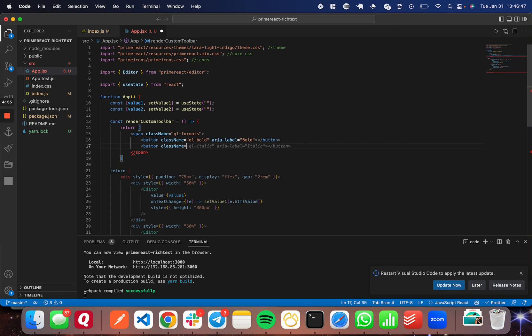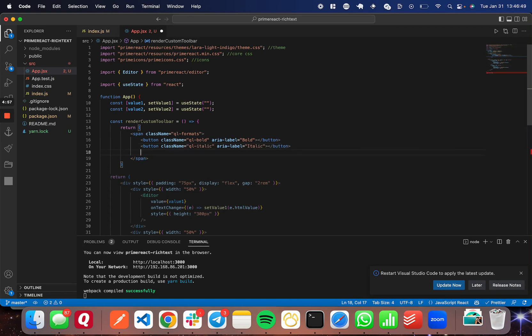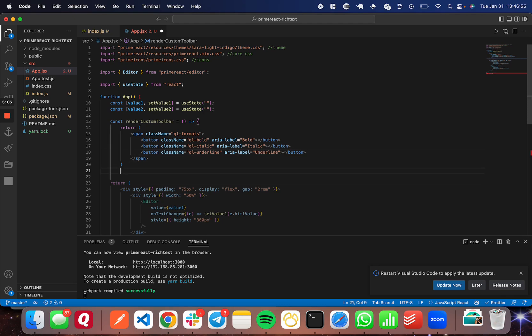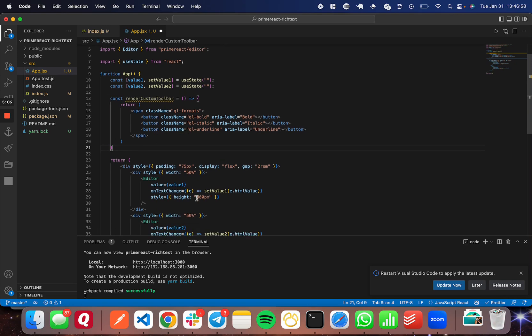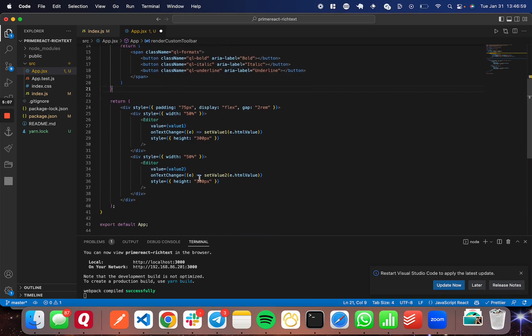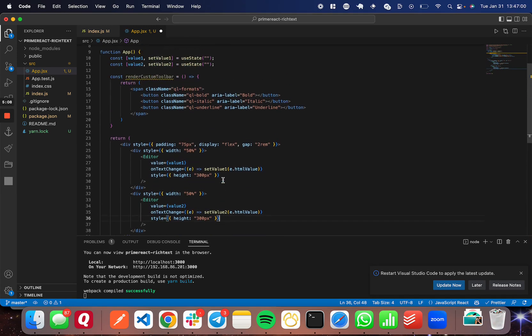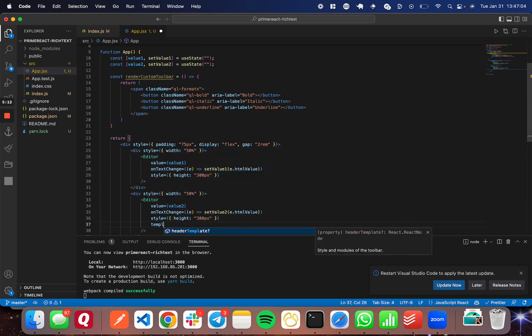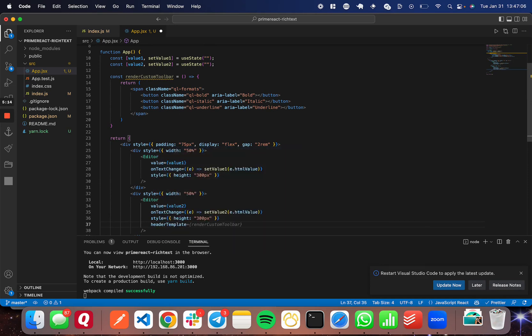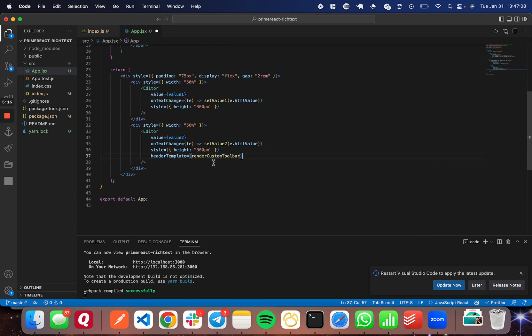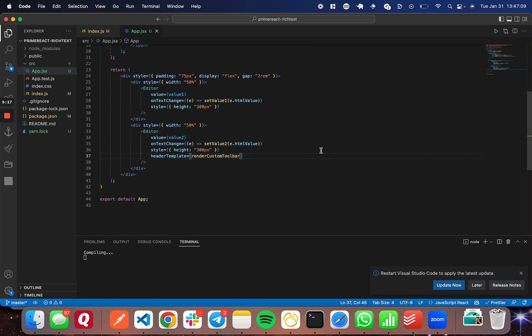And then we're going to do the same for italic and underline. Equal to ql-italic. And aria-label italic. And then underline there as well. So this should work great if I close the function up properly. And then I'm going to go ahead and run this renderCustomToolbar function in the property headerTemplate, like so. Just like this. And this should work fantastic.